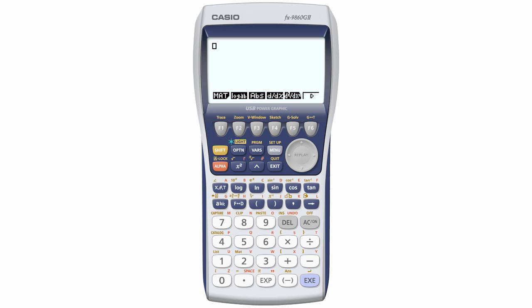if you want to access ABS, the absolute value function, you would press F3 just below it.